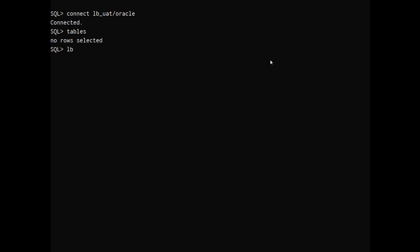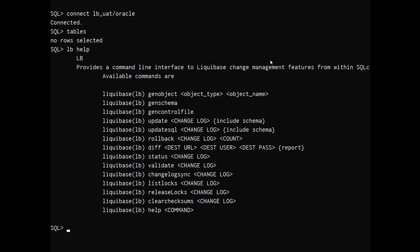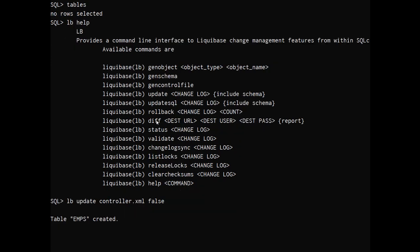And we'll just pull up the help again. And this time I'm going to run, instead of gen schema, I'm going to run update. And I'll tell it the file that we're going to push, which is going to be the controller XML that the previous gen schema created. I'm also going to pass a false boolean which says ignore the schema attached in the version 1.